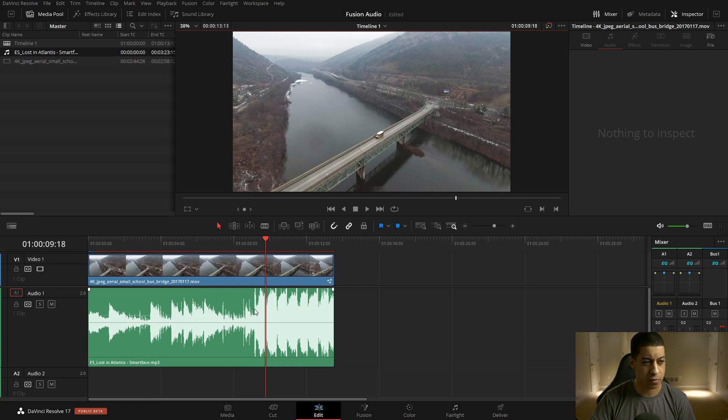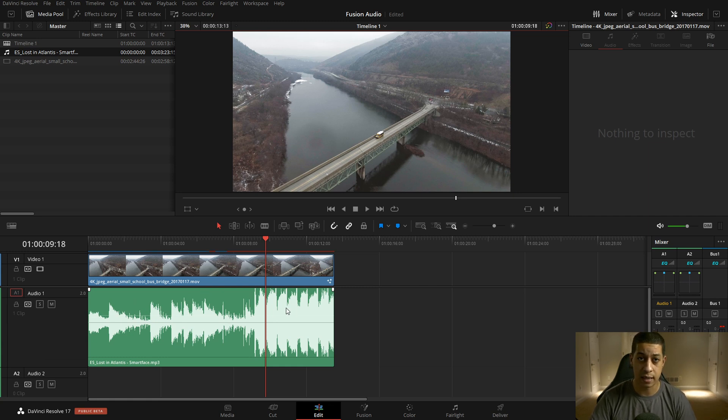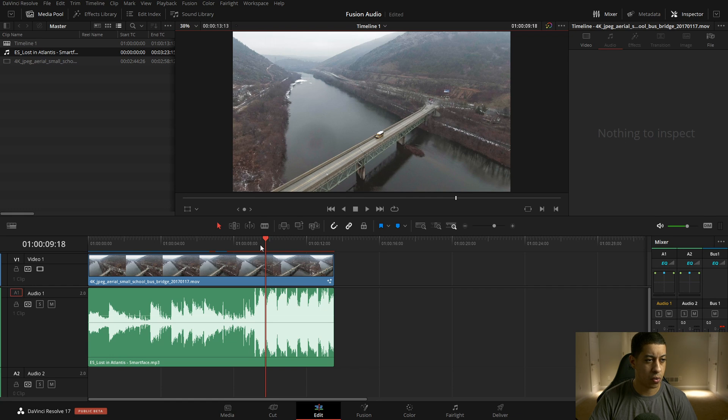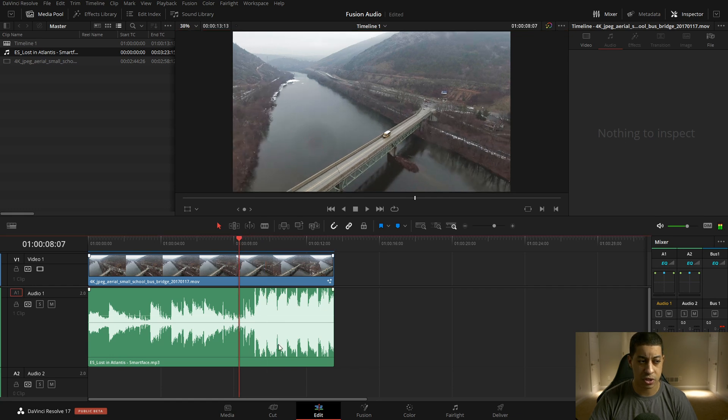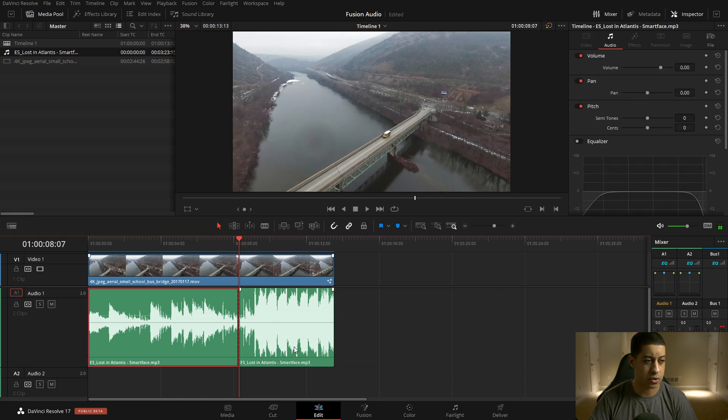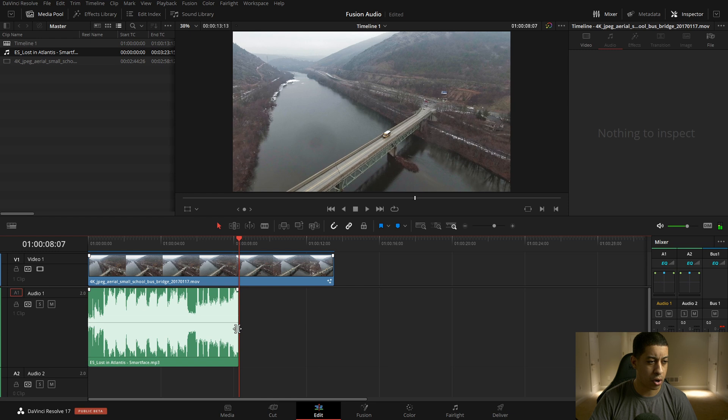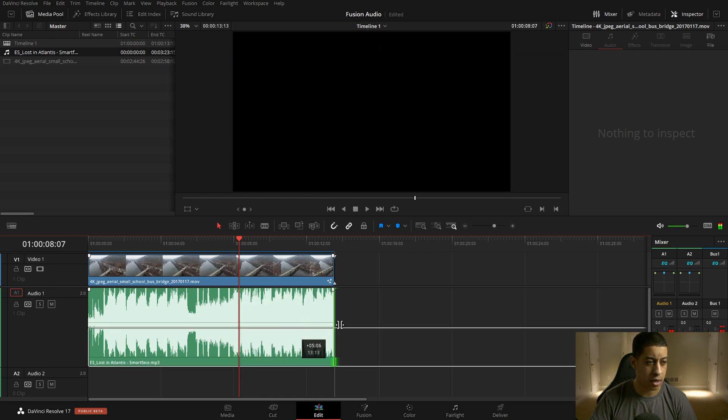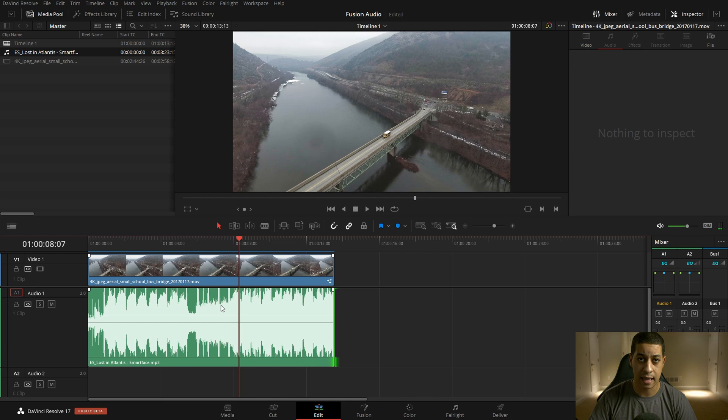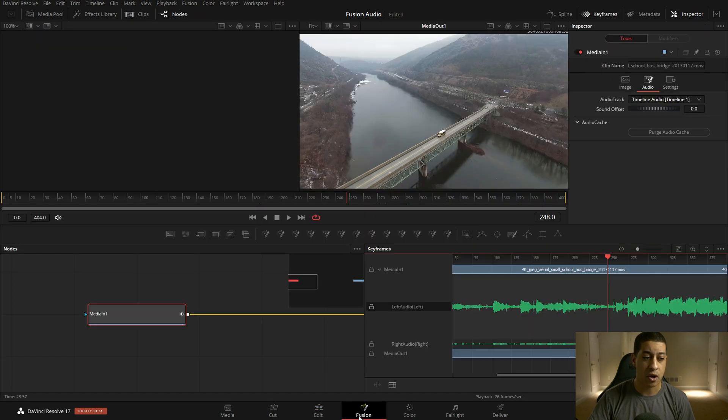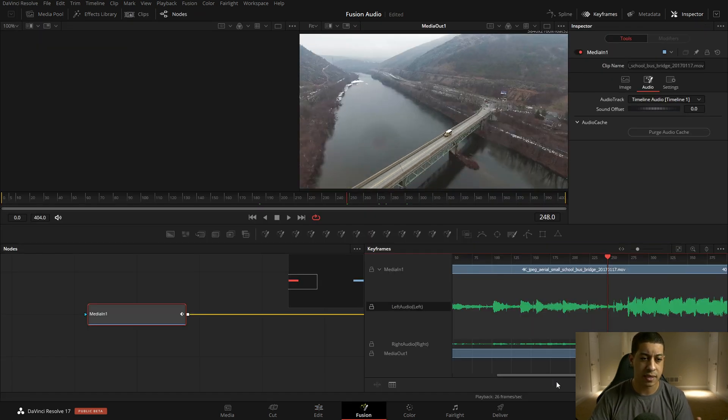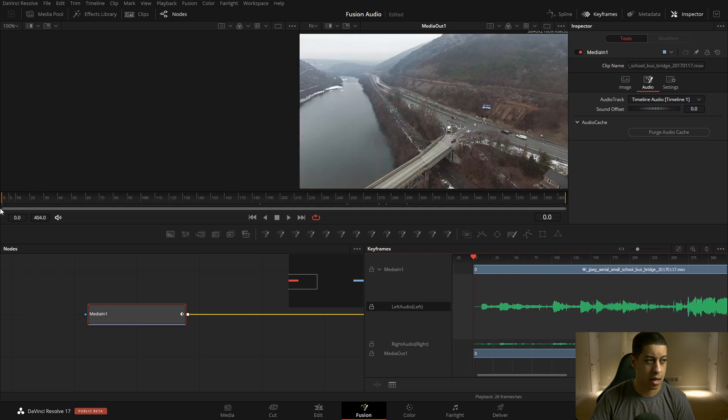So what I want to do to just show you how this works is I'm just going to have the loud part going all the way across here, right? So this is all just really loud. It starts off loud. It's a little pause here. It's loud. Now if I go back over into Fusion, what we see is that the same waveform is here.